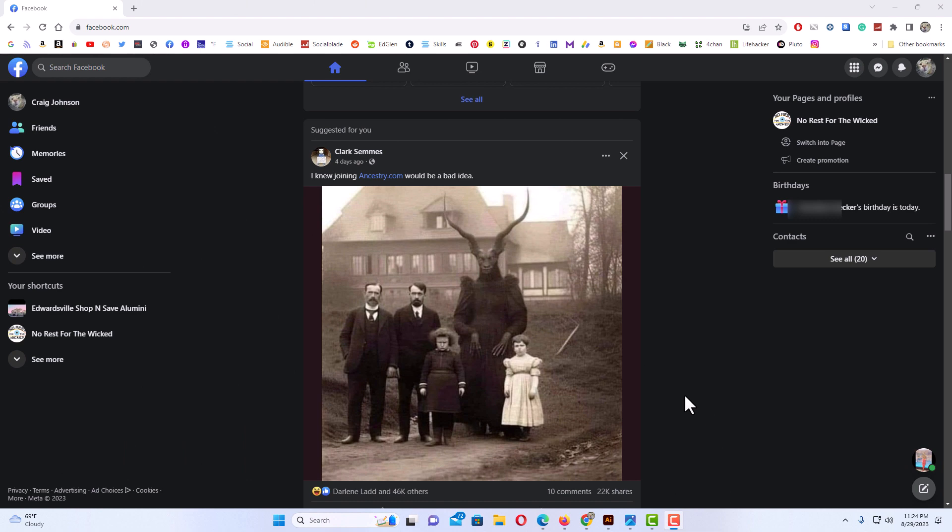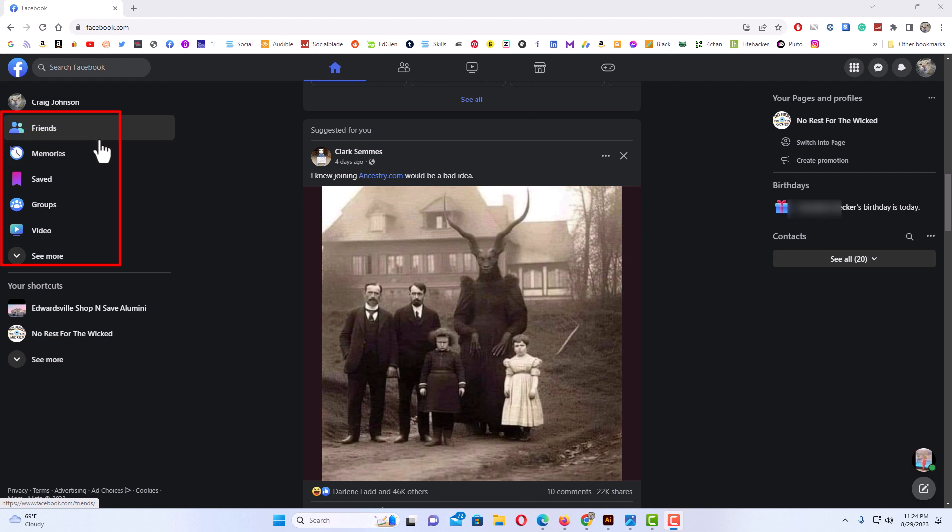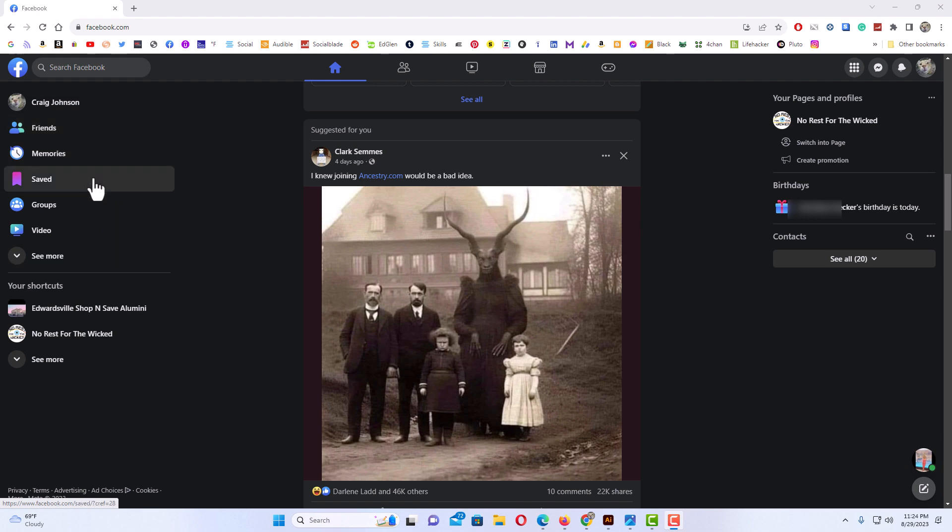am logged into Facebook. I'm on the normal feeds page. If you go up to the top here and click on this little house, it'll take you to the normal feeds page. Off to the left here you can see some tabs. What you want to do is look for Events. If you don't see